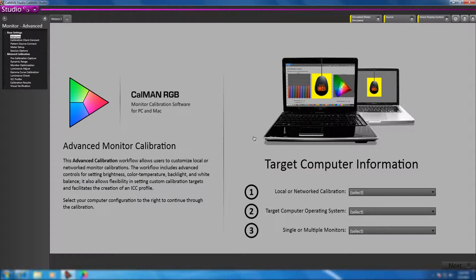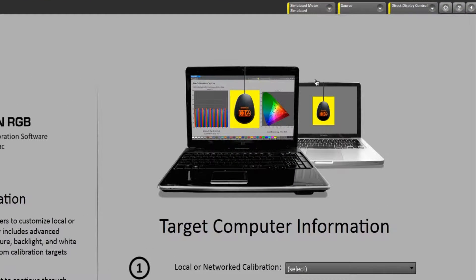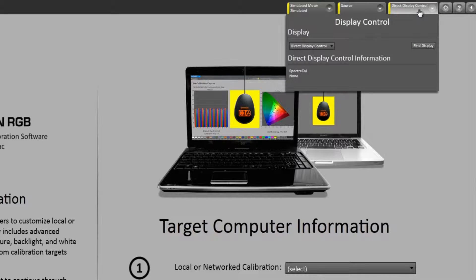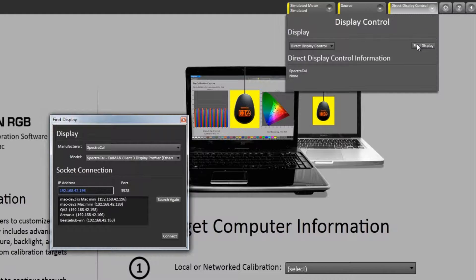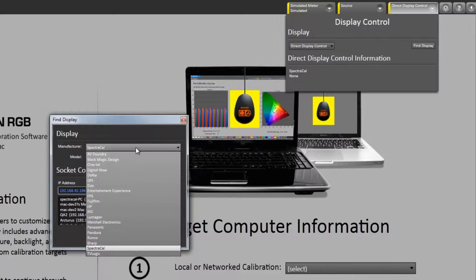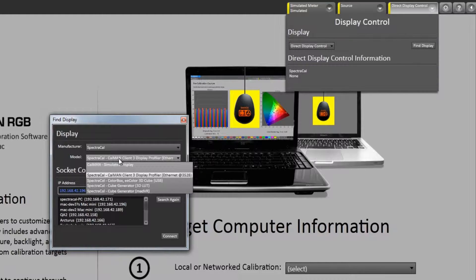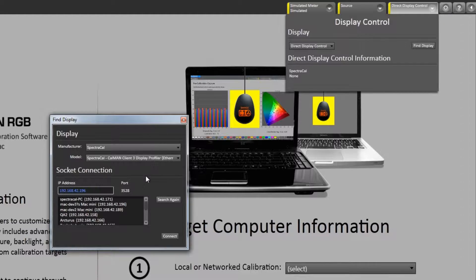Now that we've got CalMAN open, I'm going to click on the Direct Display Control tab, select Find Display, and make sure that SpectraCal is activated. For the model, I'm going to select CalMAN Client 3.